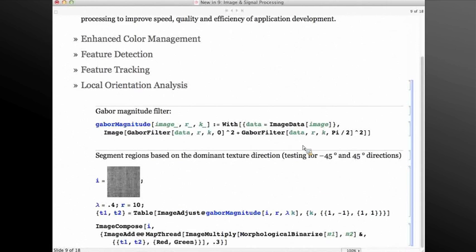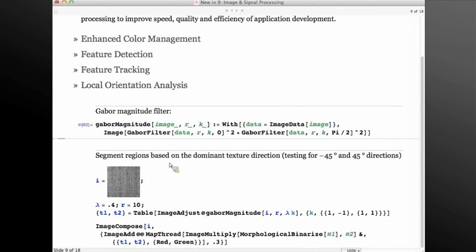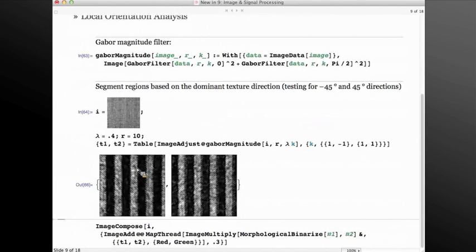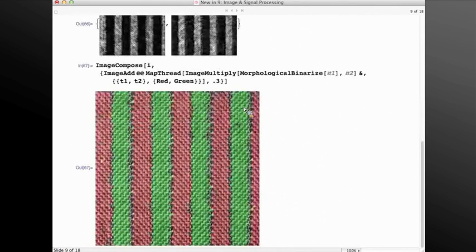Here I'm also going to show a segmentation based on local texture using the new in version 9 Gabor filter. I'm creating a Gabor magnitude filter based on the Gabor filter, doing Gabor filtering along two directions — 45 and minus 45 degrees. You can see that the texture is highlighted; the stripes that are along 45 or minus 45 degrees are highlighted in the filter. And if I compose a binary version of the two filtered images, you can see that the image was segmented based on local texture.